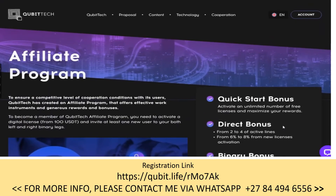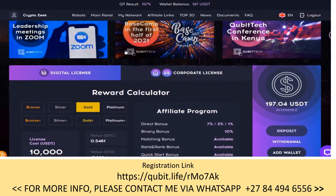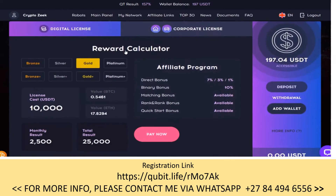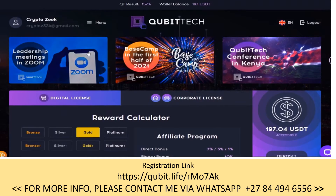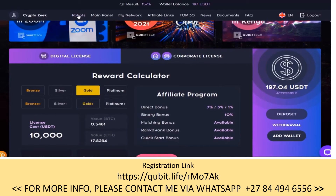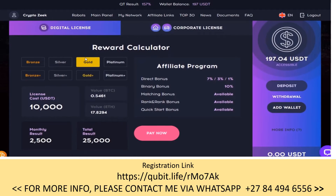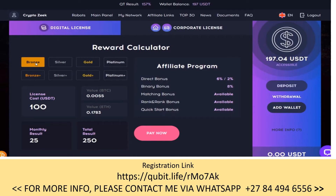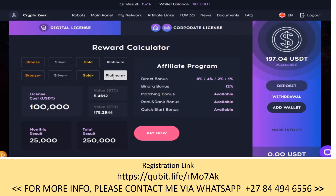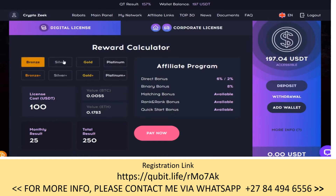Now we'll jump into the back office of CubaTech and go over the compensation plan here, then do a company overview. In the back office you can see they have what's called a digital license, robots, your network and affiliate links, documents, and more. This is the bread and butter — you can come in for as little as one hundred dollars and as much as one hundred thousand dollars.